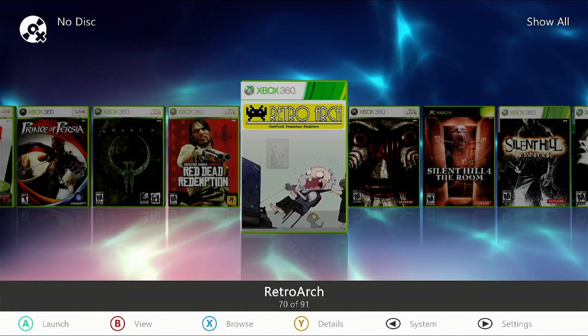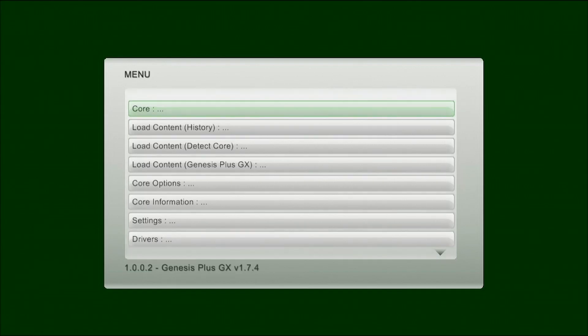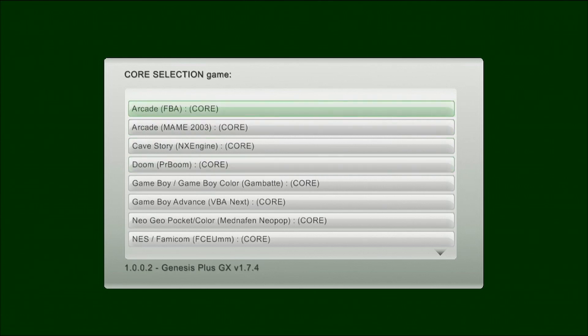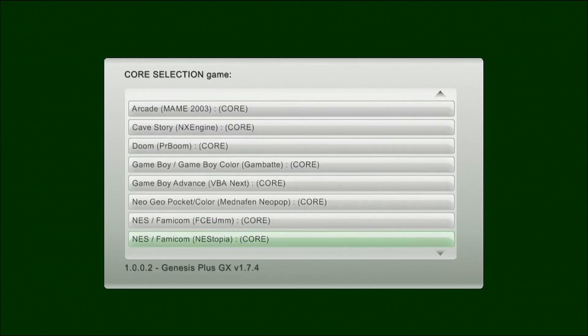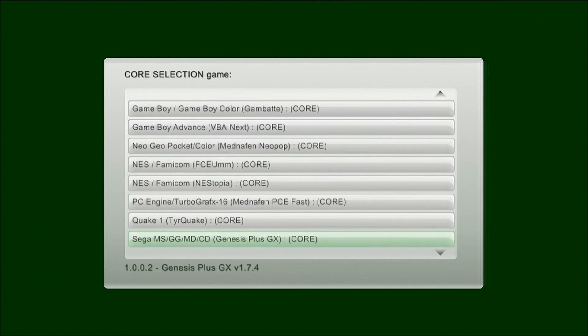Now we're going to open up RetroArch — give it a second to populate. First we're going to select the core. Keep in mind that the B button acts as the A button and the A button acts as the B button, similar to the old Nintendo. Go all the way down to the bottom, select Sega as the system, then select 'Game Gear, Mega Drive, CD — Genesis Plus GX', press B on it, and give it a second to populate.